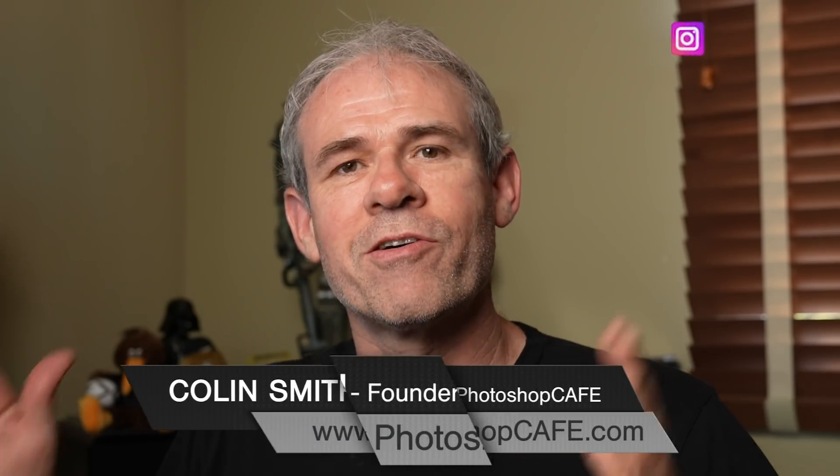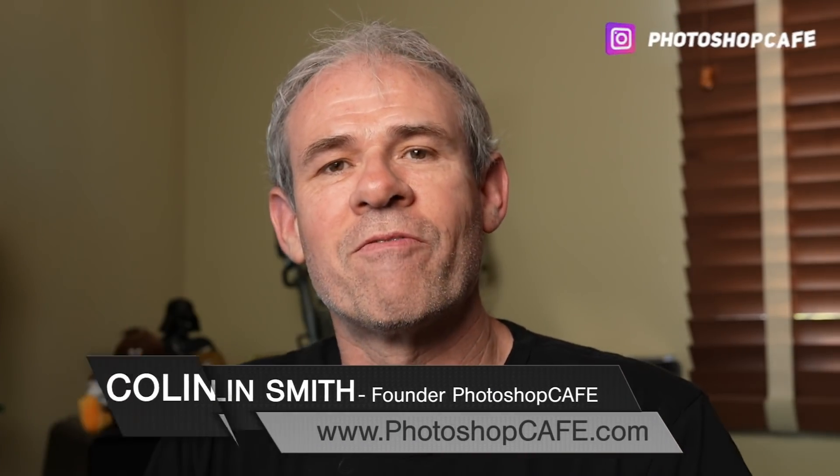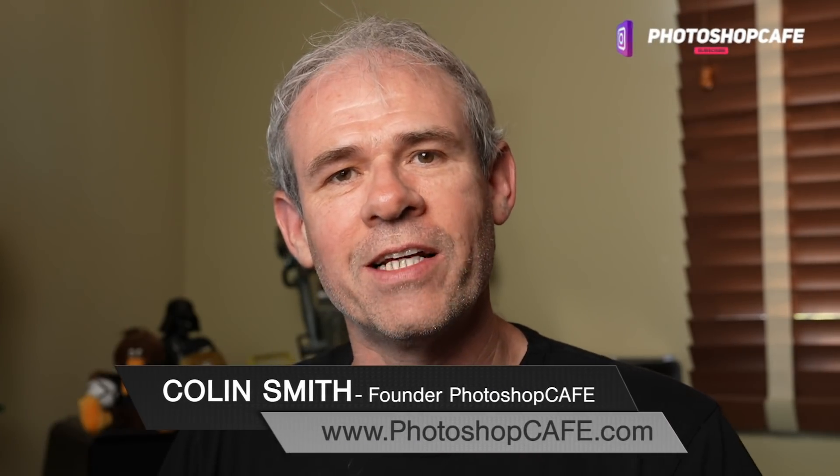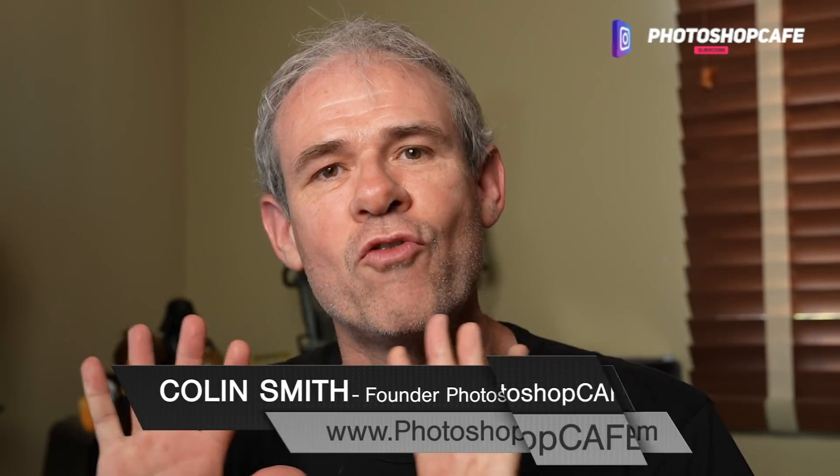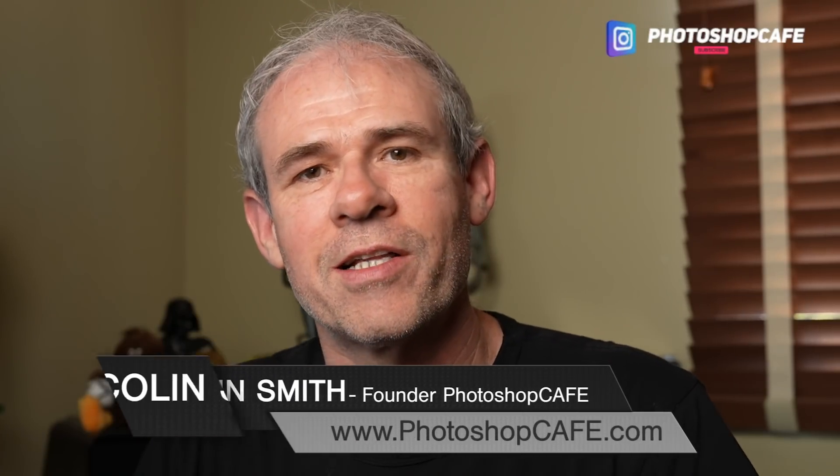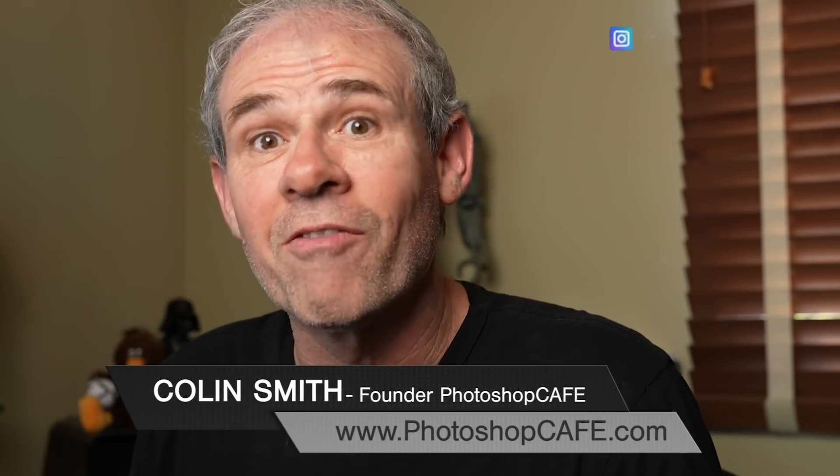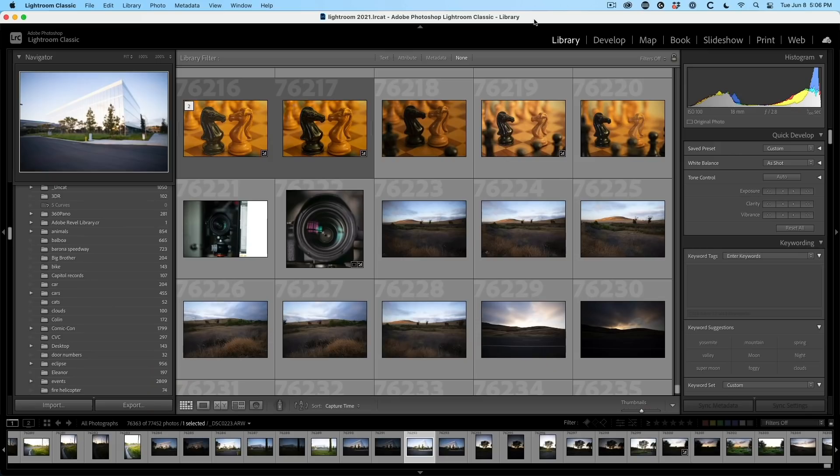Hey, Cafe Crew, Colin Smith here from Photoshop Cafe. Let's jump into the new features inside of the June release of Lightroom Classic.